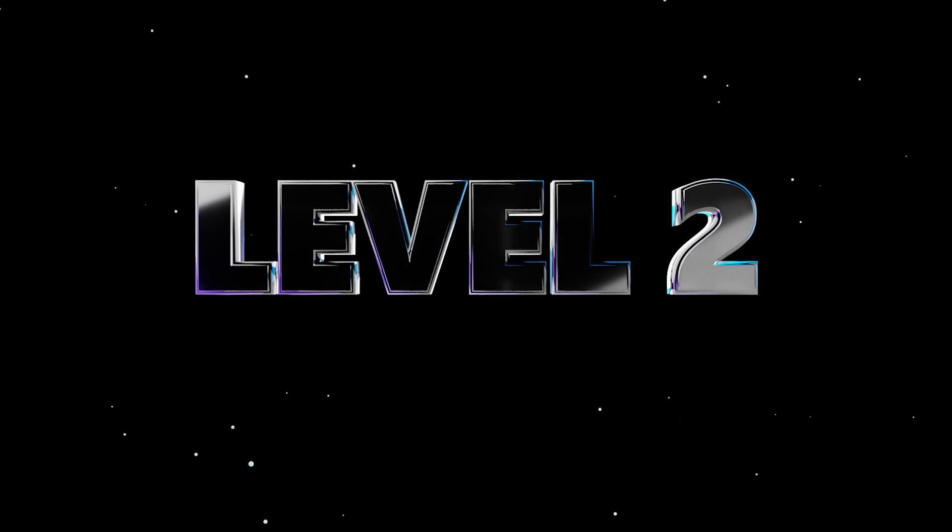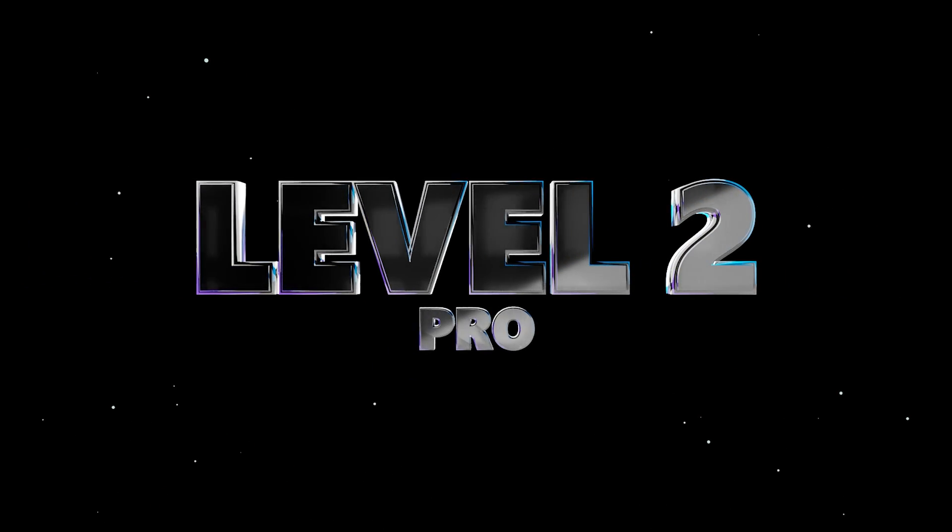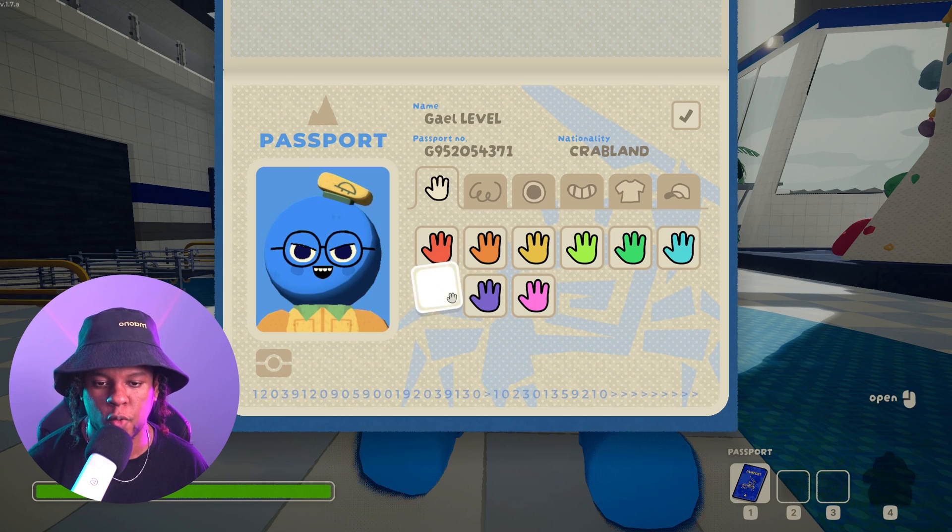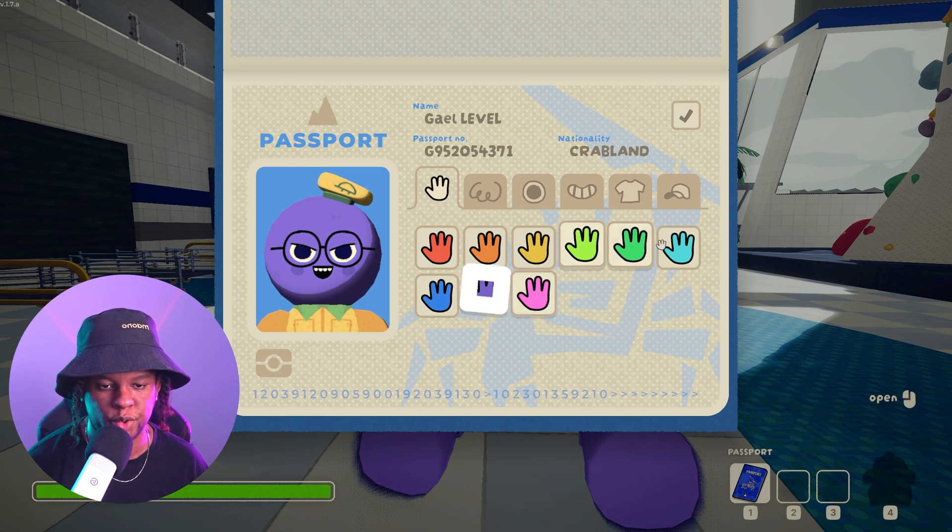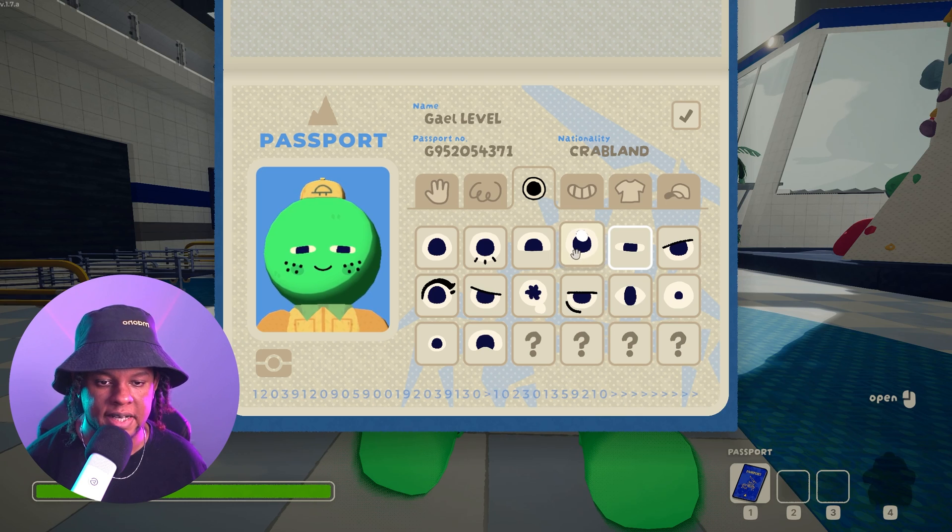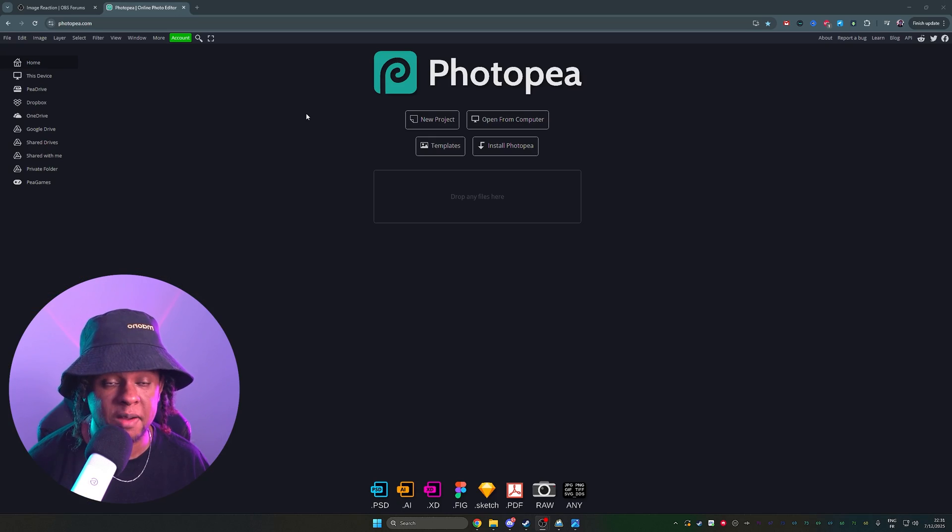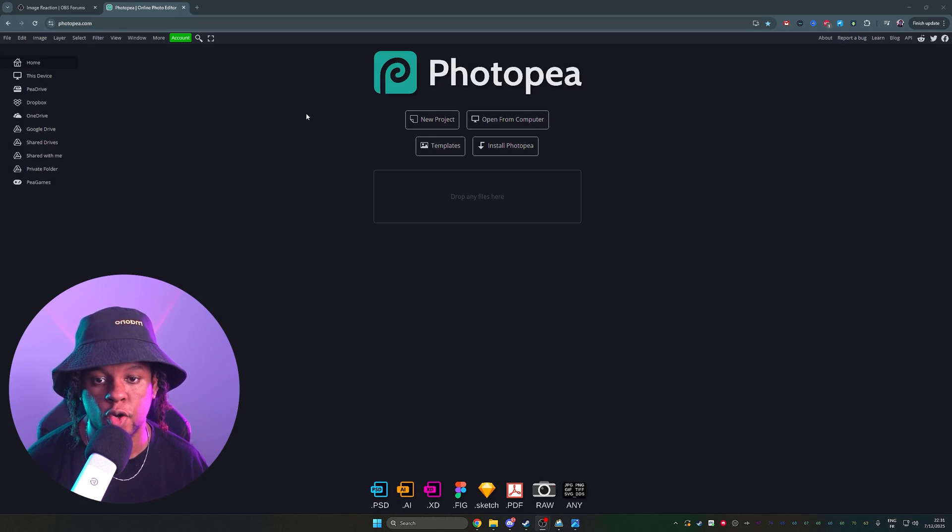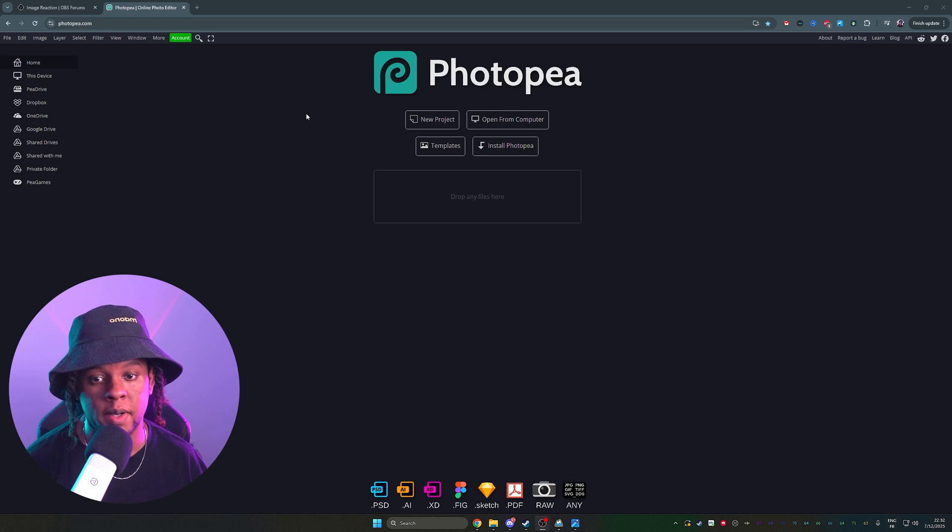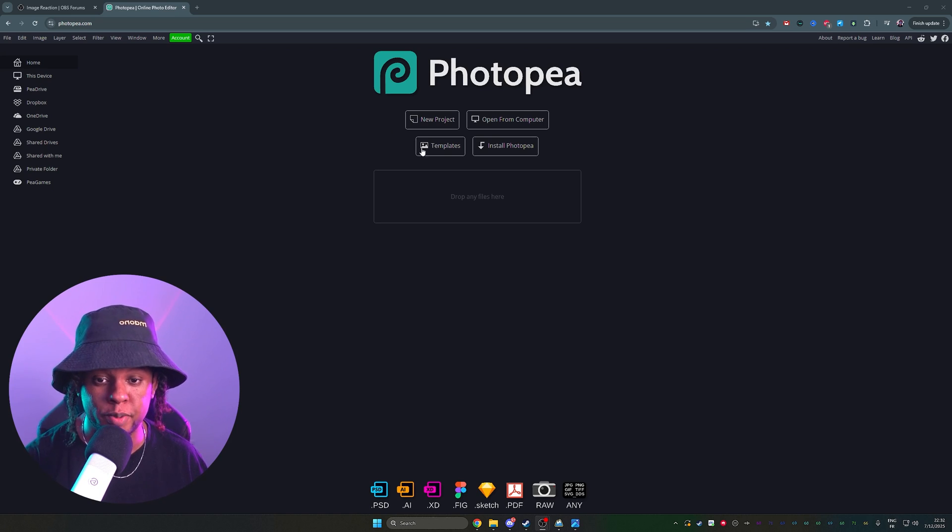Level 2. Professional. Same as before, but don't worry about the blue too much. So customize it how you want and then take a screenshot. This time, we're going to make an HD version of it. Going to photopea.com. If you don't have Photoshop, you're fine. Photopea is free.